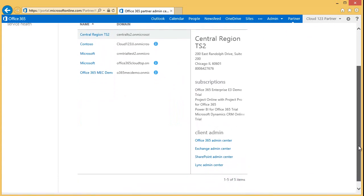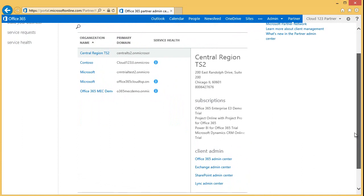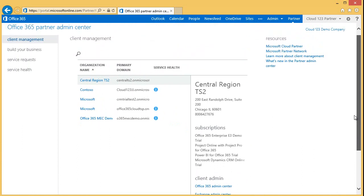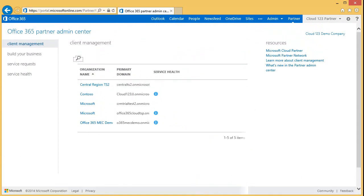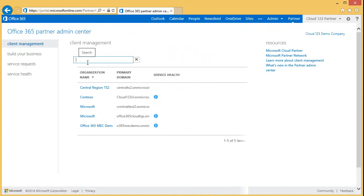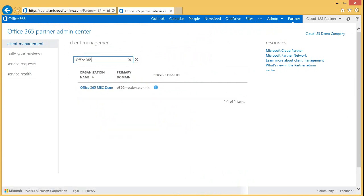As your business grows, your list of customers can become quite lengthy. In this scenario, you may prefer to search for a customer. To do this, you simply click on the search icon and start typing the name of your customer. Note that you do not need to know the entire name of your customer, just enough characters to shorten your list.